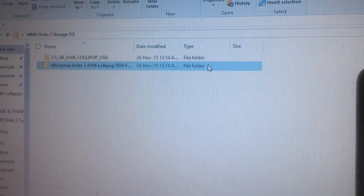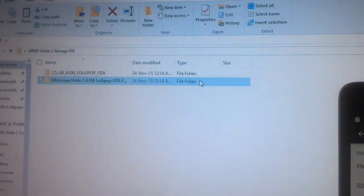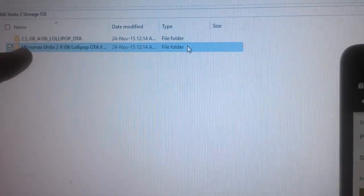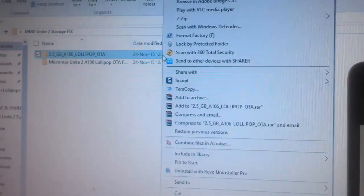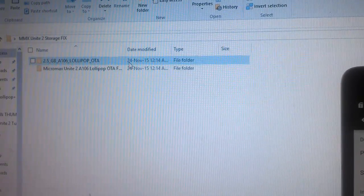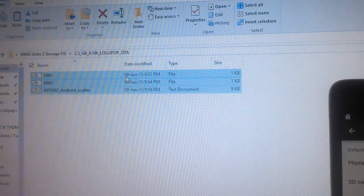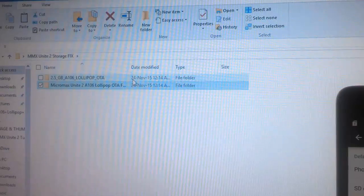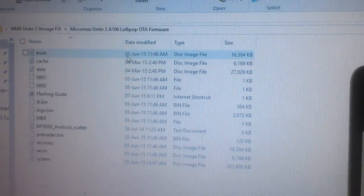Then you need to download the Micromax Unite 2 A106 Lollipop OTF file, which is available in ZIP format. You need to extract it, and after extraction you can find the contents — it will also be in ZIP format. Likewise, extract both files. After that, press Ctrl+A and copy everything, then go into the Micromax Unite 2 A106 Lollipop OTF firmware folder.